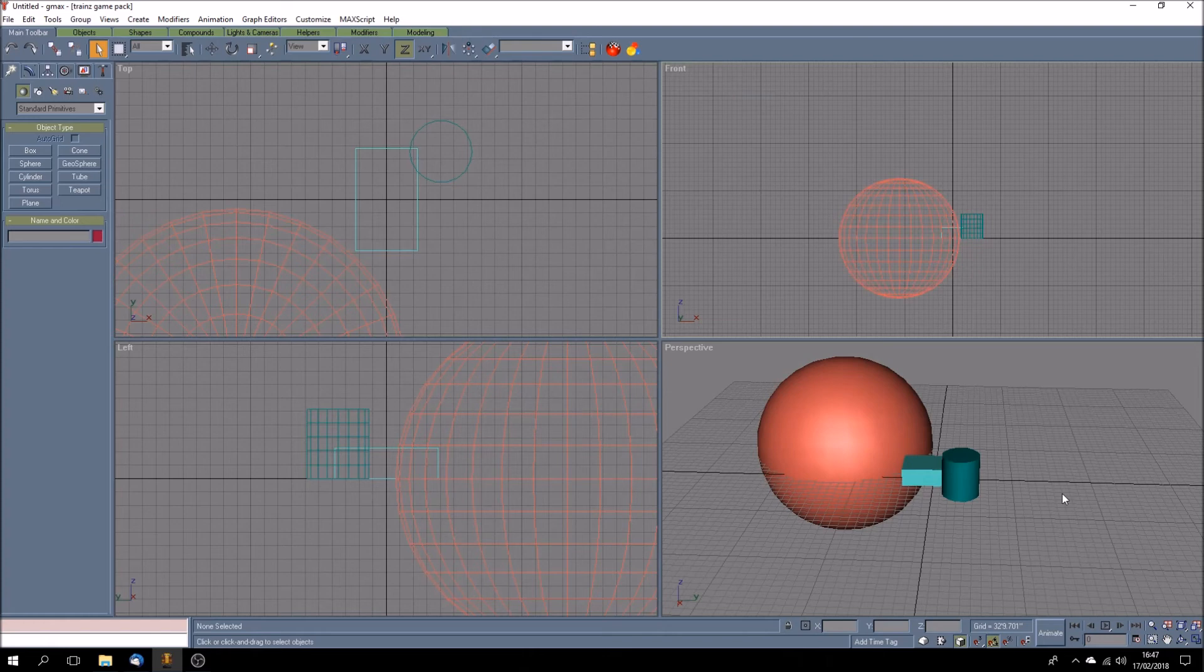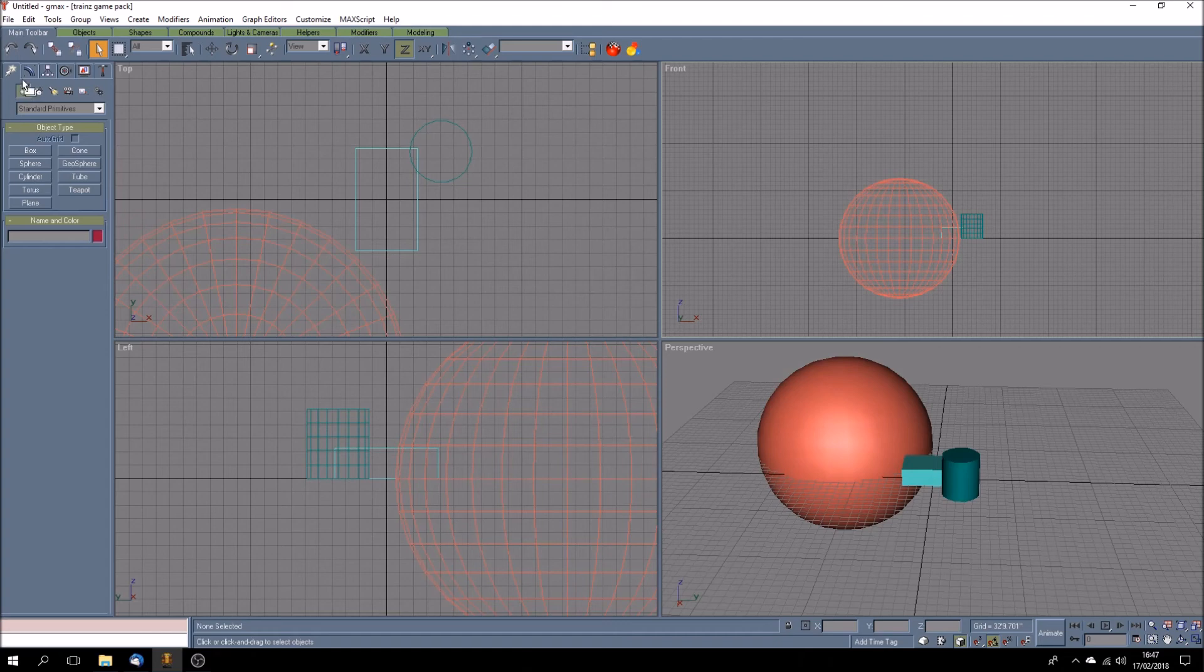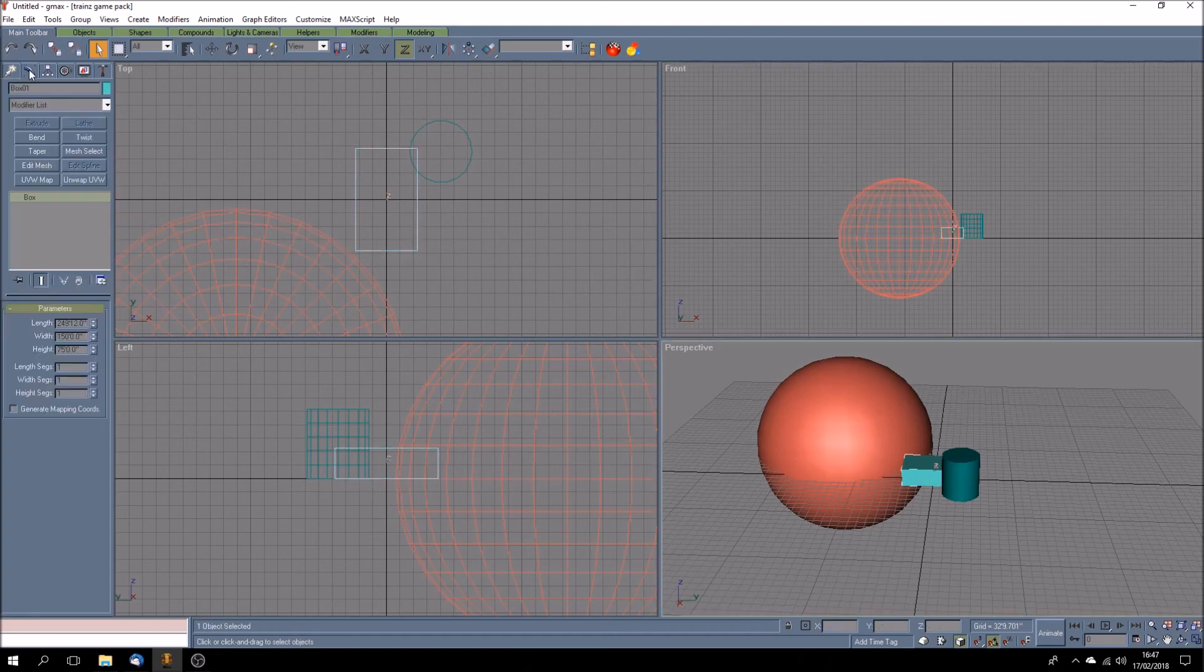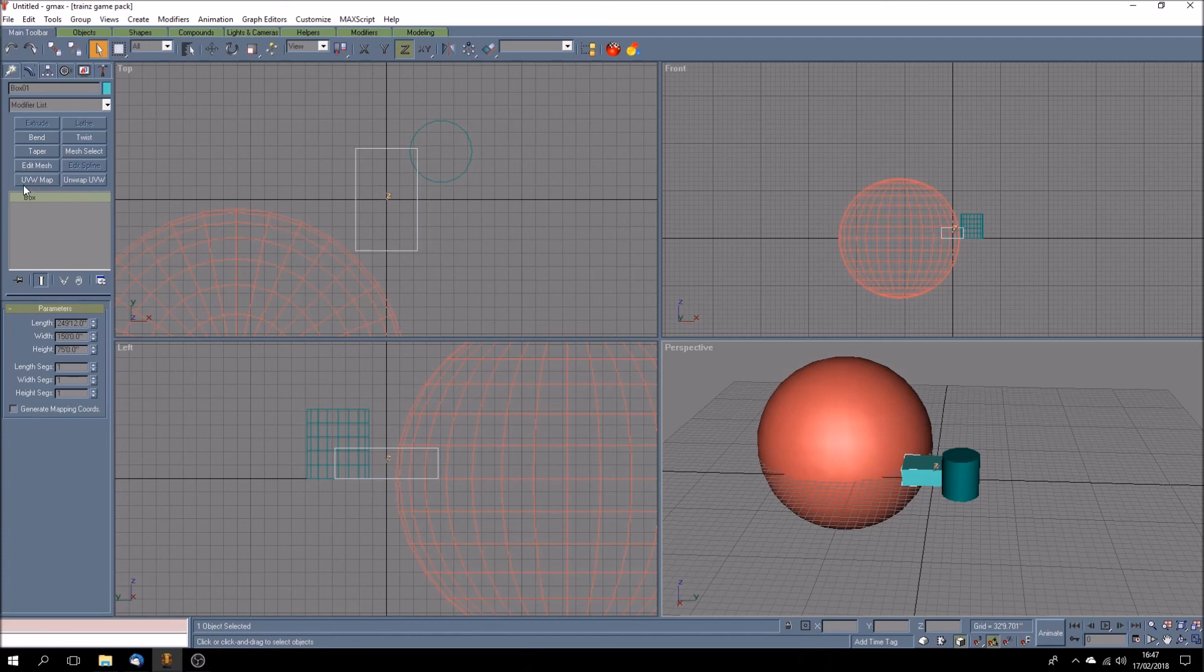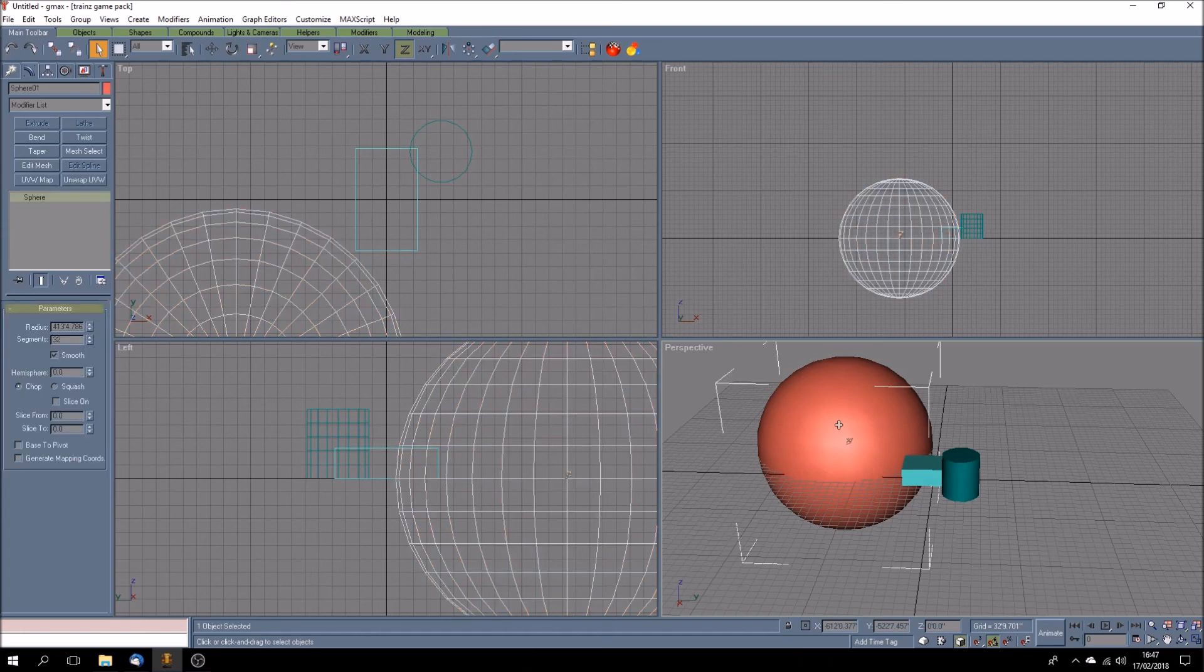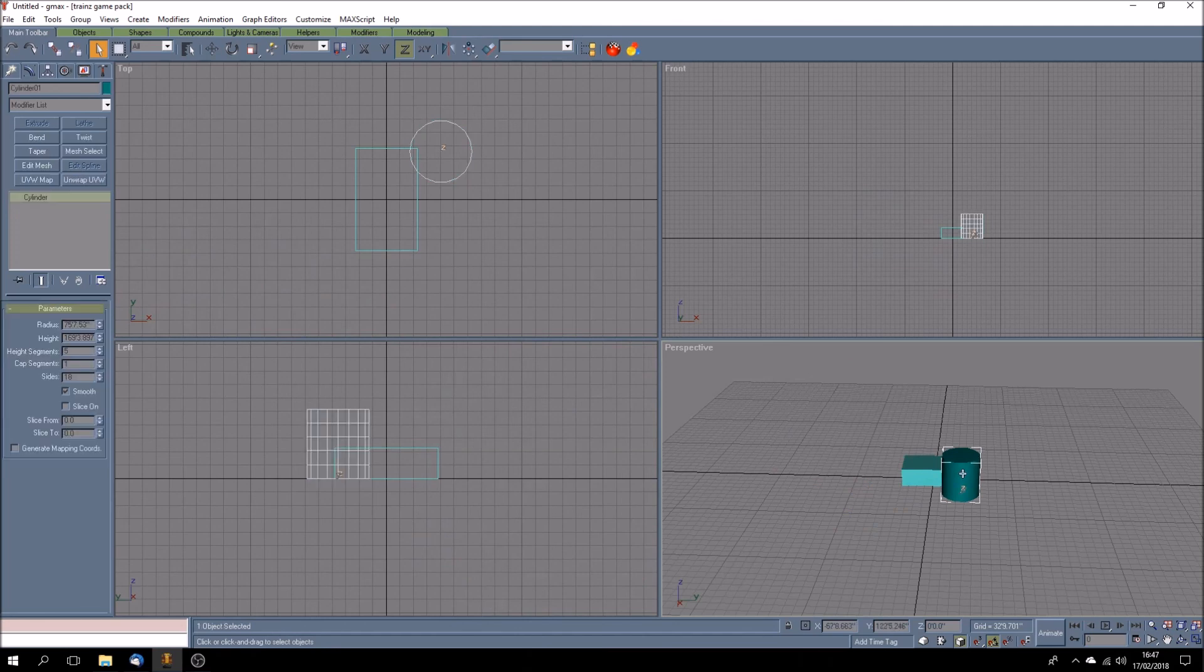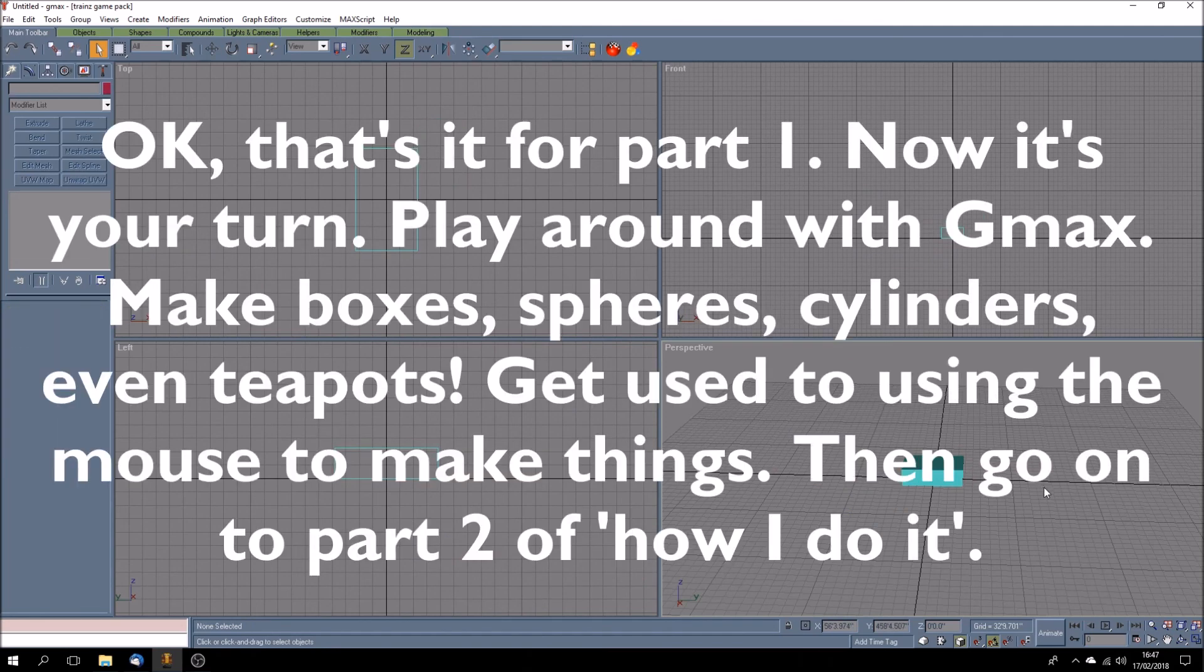If you can do that, you're halfway there to making a model. Believe me, it is not complicated. Just get used to where the tools are and what they do, but don't be worried about things that you can't. I mean, if you go up to, you know, if you've got something highlighted like a good old box and you come up in, you've got things like bend and taper and twist and mesh select and unwrap UVWs. Don't worry about any of that yet. We'll come on to that. That's all to do with textures. So, get into GMAX. Get playing. Make things. And the sky is going to be the limit. Okay. That's the end of part one.